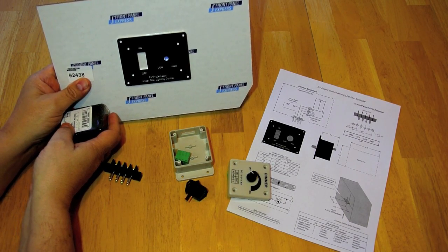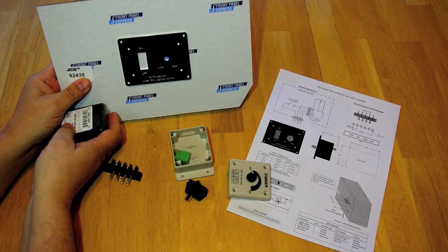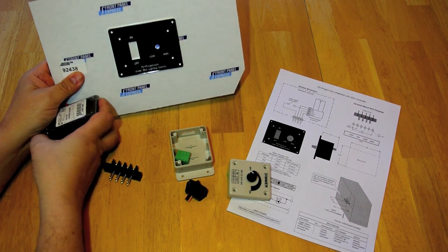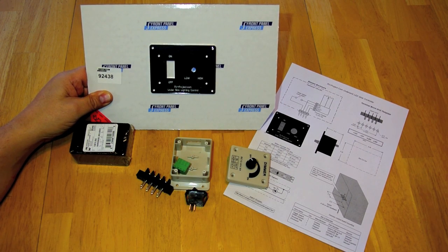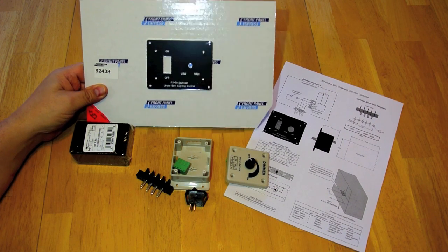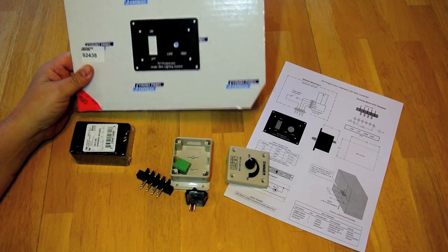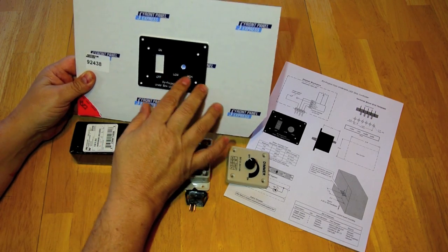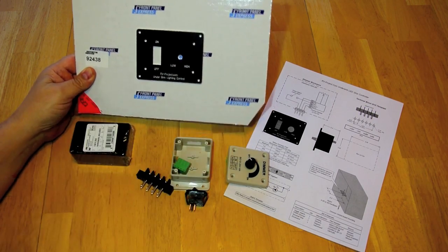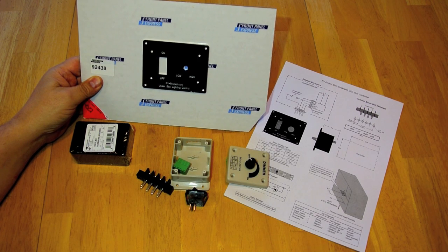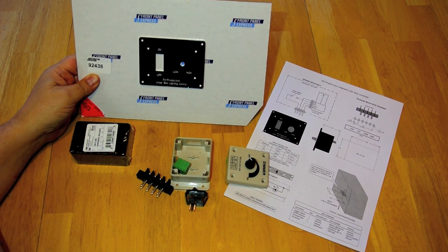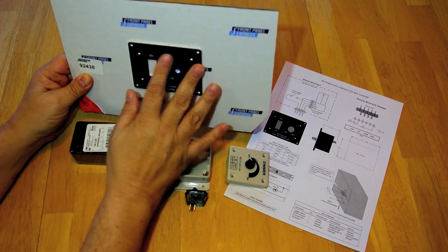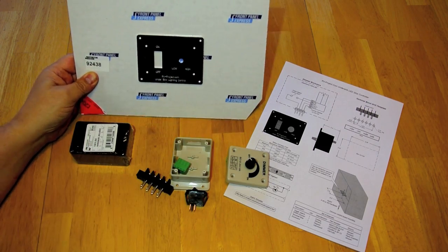This front panel is made by a company called Front Panel Express and they do custom panel work and they will build quantities of one, so they are really good for hobbyists. You can either have something like this made or not, but I wanted to have it look really nice when I was done so this is actually what's going to be showing under the sink.